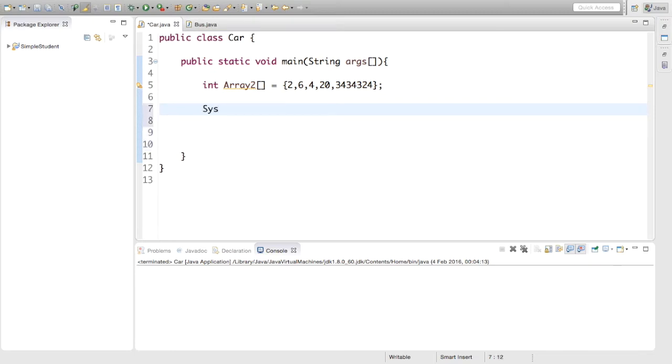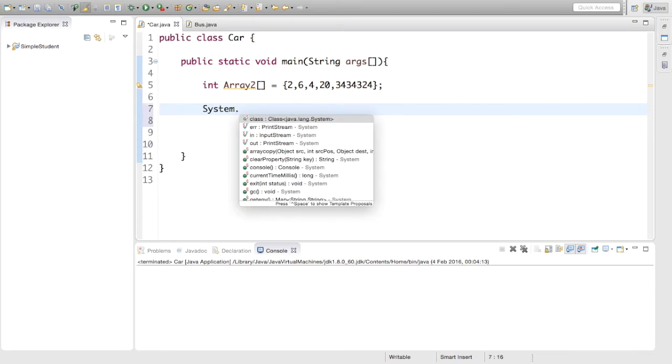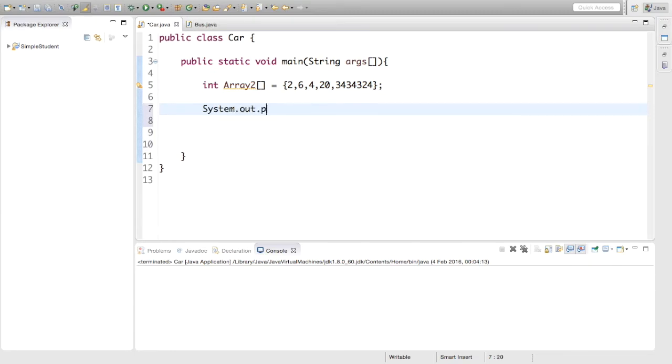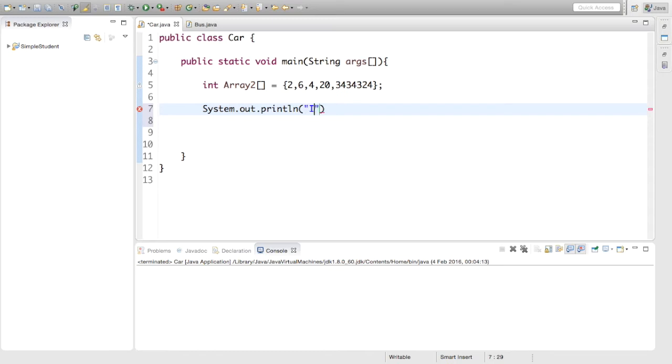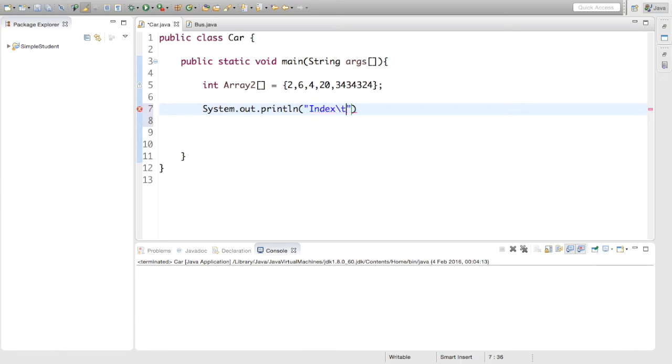We are going to say system.out.println and basically what we are going to put inside is just a header, so we are going to say one column for index then backslash t. What this backslash t is is just a tab, and then the value.